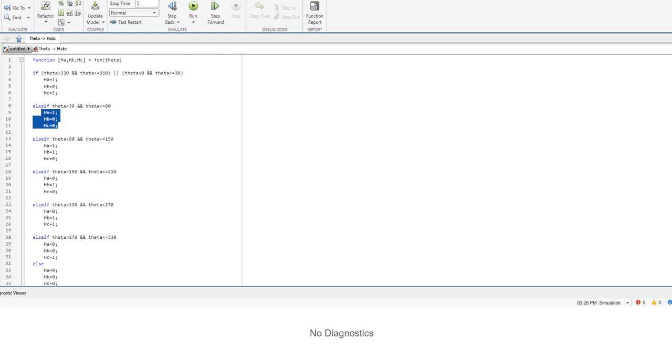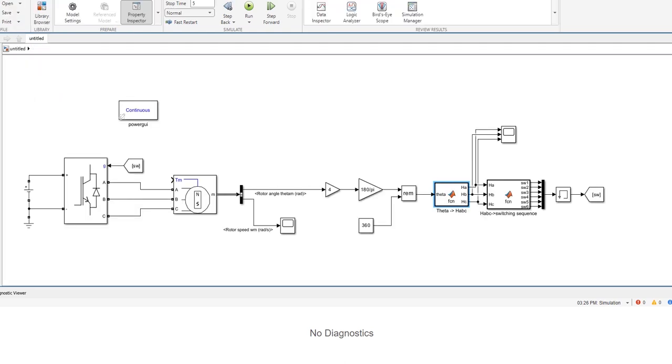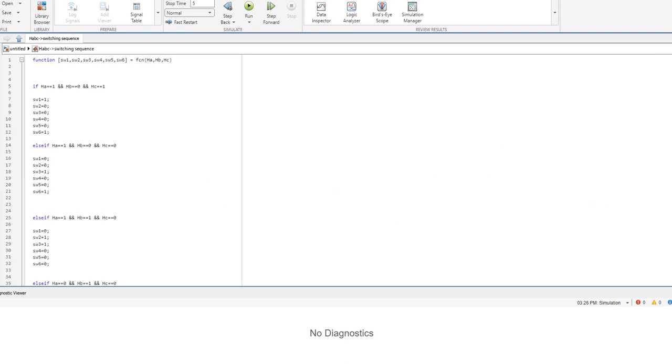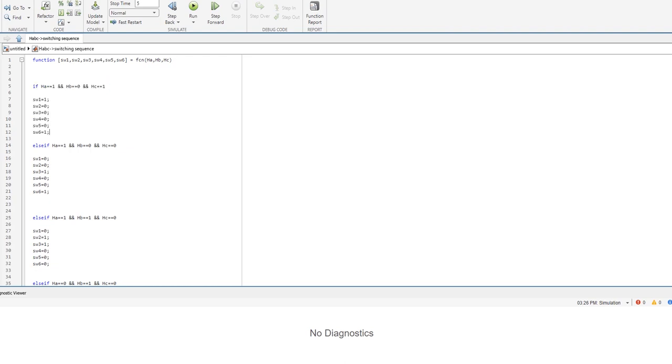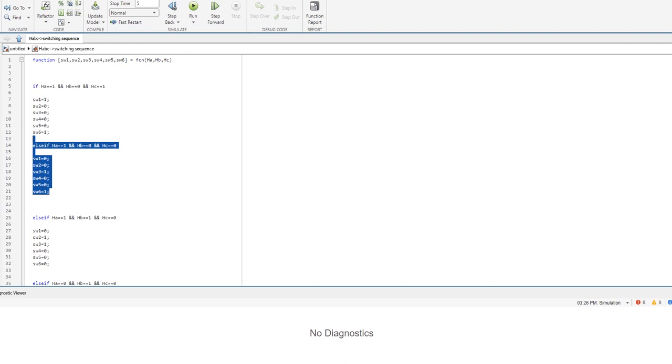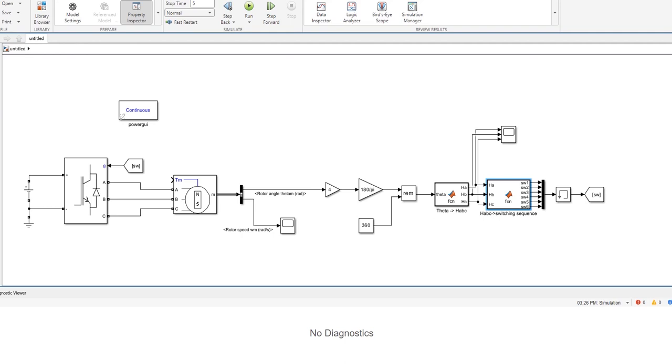Moving forward based on these values we are going to generate appropriate switching sequences for the inverter and this is done here. Again if it's within the first sector we are going to give a switching sequence like this. If it's within the second one like this, etc. It's exactly the same as I showed before on the blackboard.